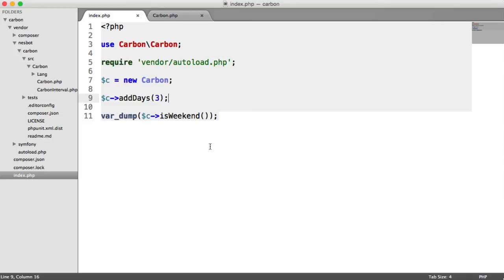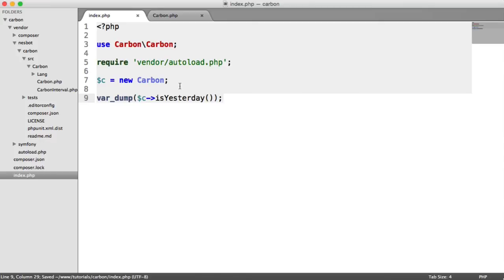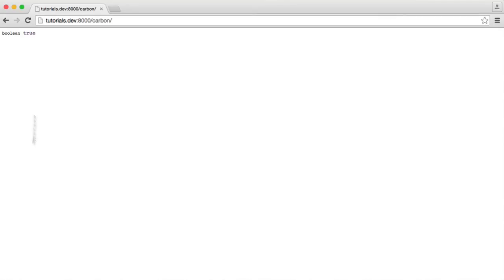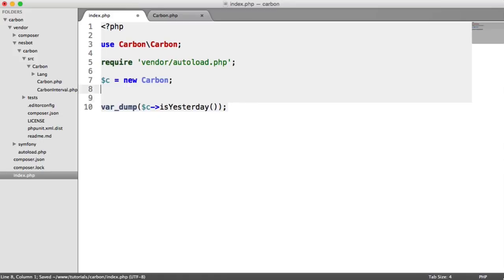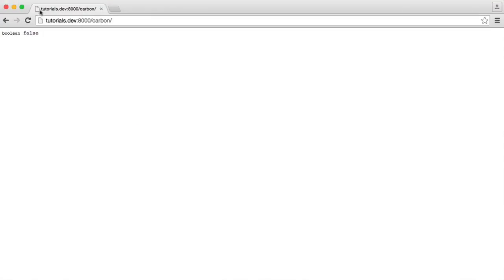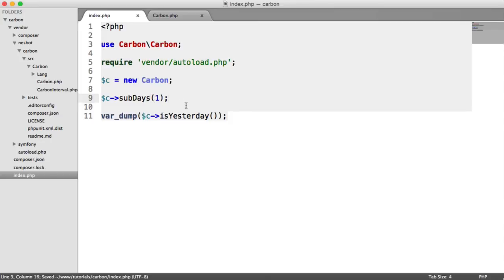We also have other ones - you can obviously find these all in the manual. We can say things like isYesterday. Now, today isn't yesterday, so we'll get a false value. As we've seen before, we could say something like c->subDay. When I refresh, we get true because taking away one day, we can do subDays(1), is going to result in that being yesterday.